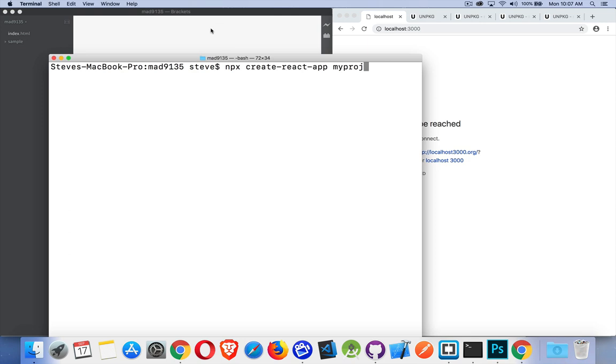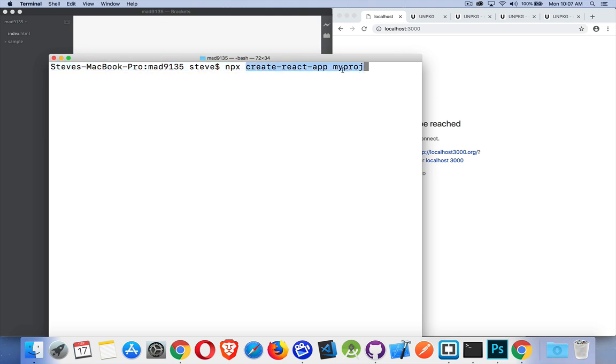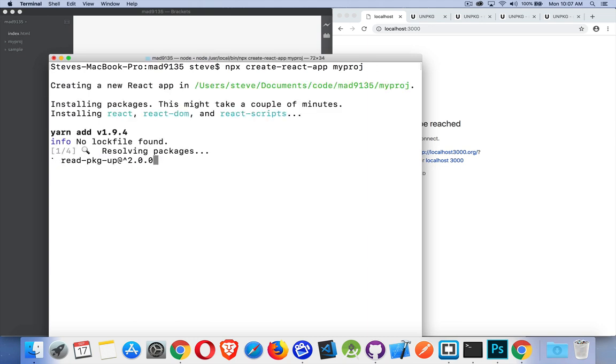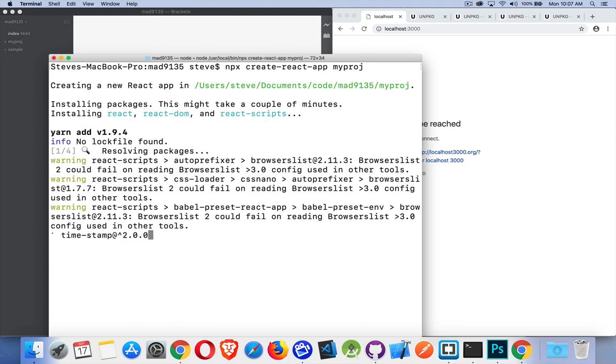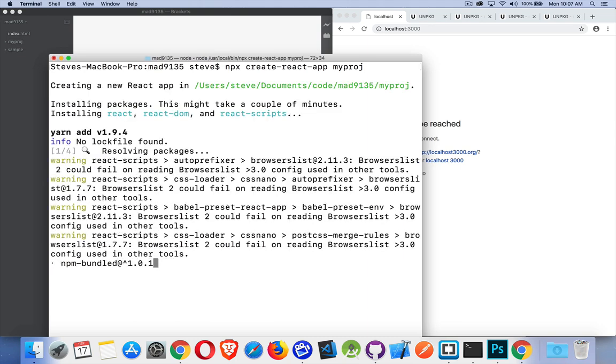So let's do that one. npx create-react-app myproj. This is going to run the exact same way that the npm install and then running create-react-app. This part at the end here, this create-react-app right here, this command by itself is what you'd run if you'd done the npm install, or we're putting npx in front of it so I don't have to install it. Now I do have it installed but it's not going to make a difference here.